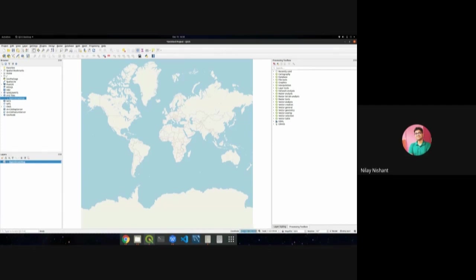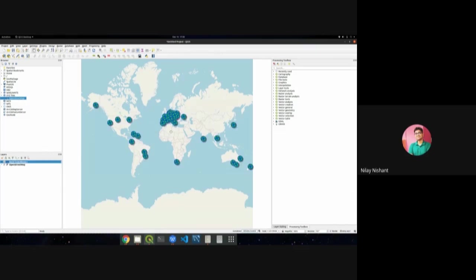As an Easter egg in QGIS: if you want to know who the contributors are, you can type 'contributors' in the coordinate bar at the bottom and press enter. This populates QGIS contributors on the map, showing from which places in the world people are contributing to this project.